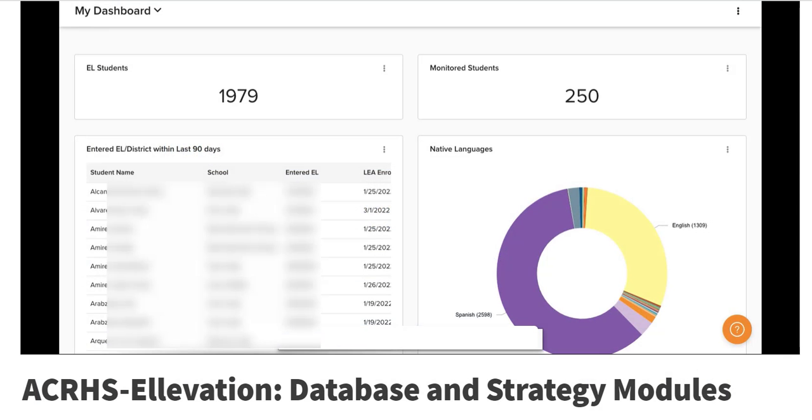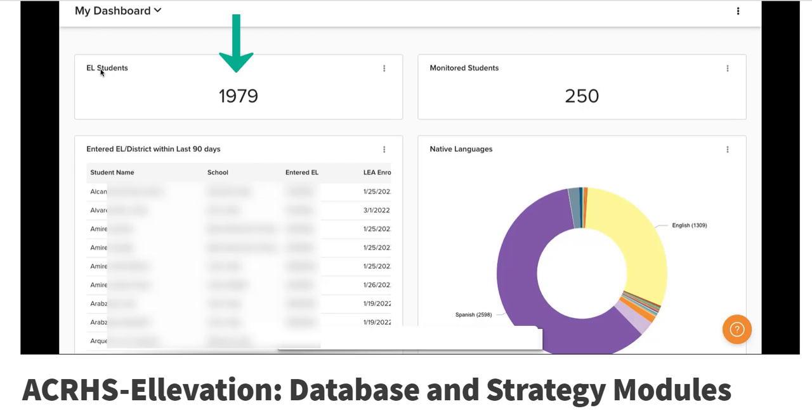This tutorial shows how to access information in Elevation. Many of you may already know that you can use your VCS email to log in with a password. Once you get in there, the first thing you'll see is this dashboard and this first box will show your EL students that are listed under your name through PowerSchool.